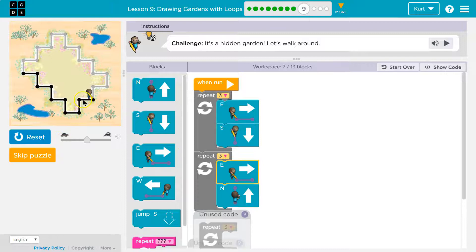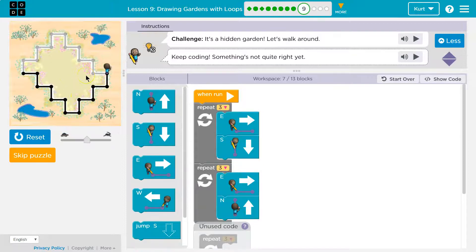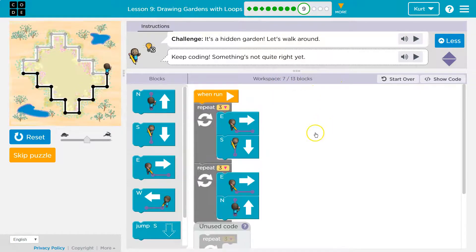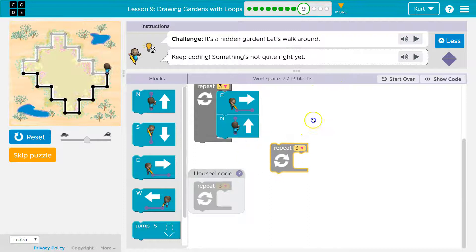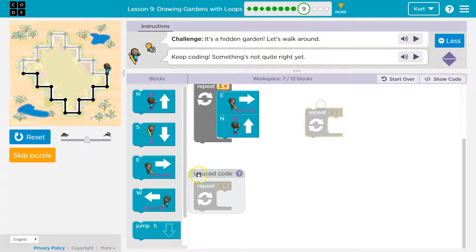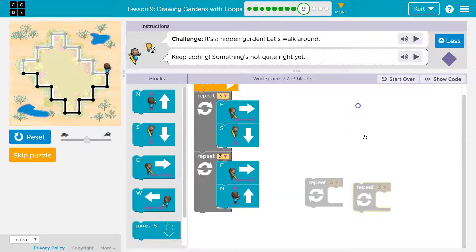We're doing step motions, and something's not quite right. The workspace has seven blocks and we can use up to 14. Here are some extra ones down here, so that's probably a hint. It looks like we're going to need to repeat stuff.